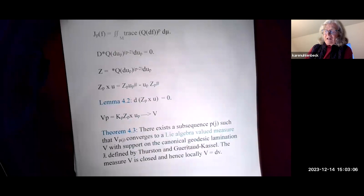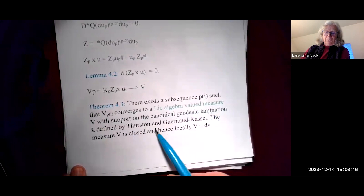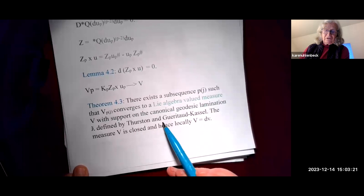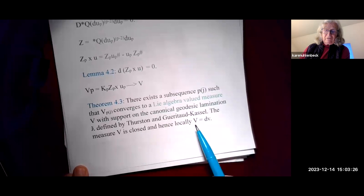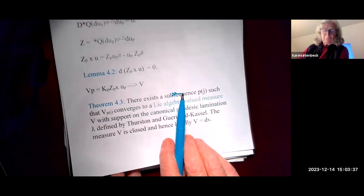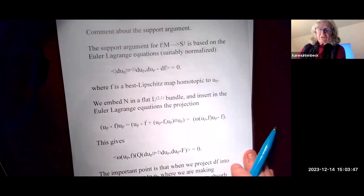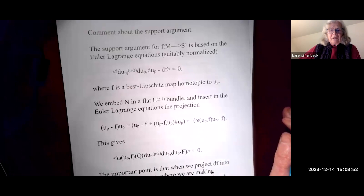The theorem was: there exists a subsequence p_j such that v_{p_j} converges to a Lie algebra valued measure with support on a canonical lamination lambda, defined by Thurston and Gueritaud-Kassel. The measure v is closed, and locally v equals dv. The crucial point is that this measure has support on the lamination, and this support argument is what the whole theory is based on.